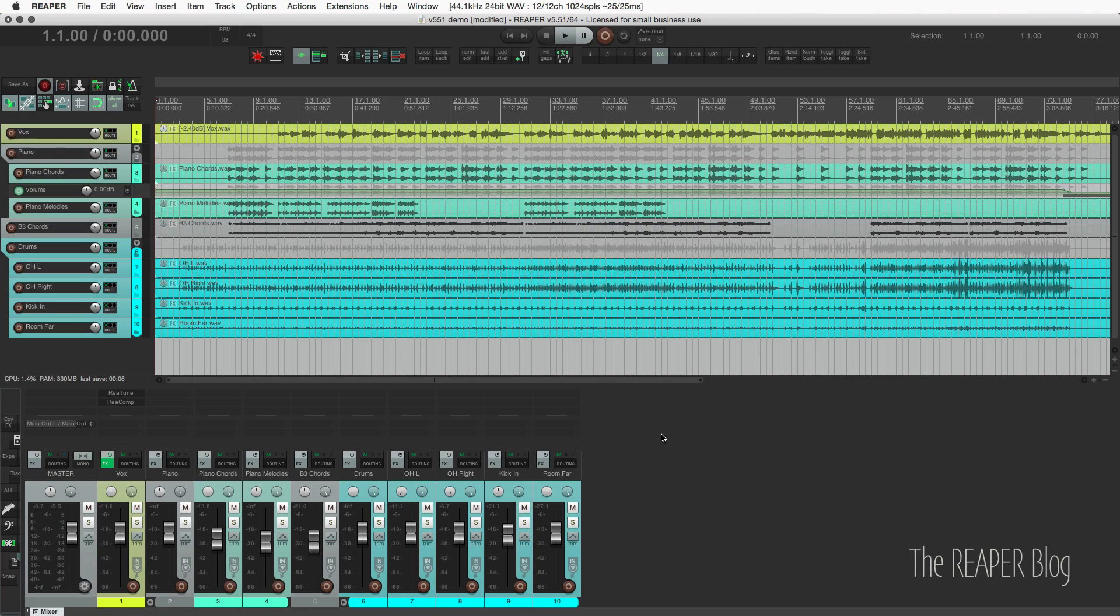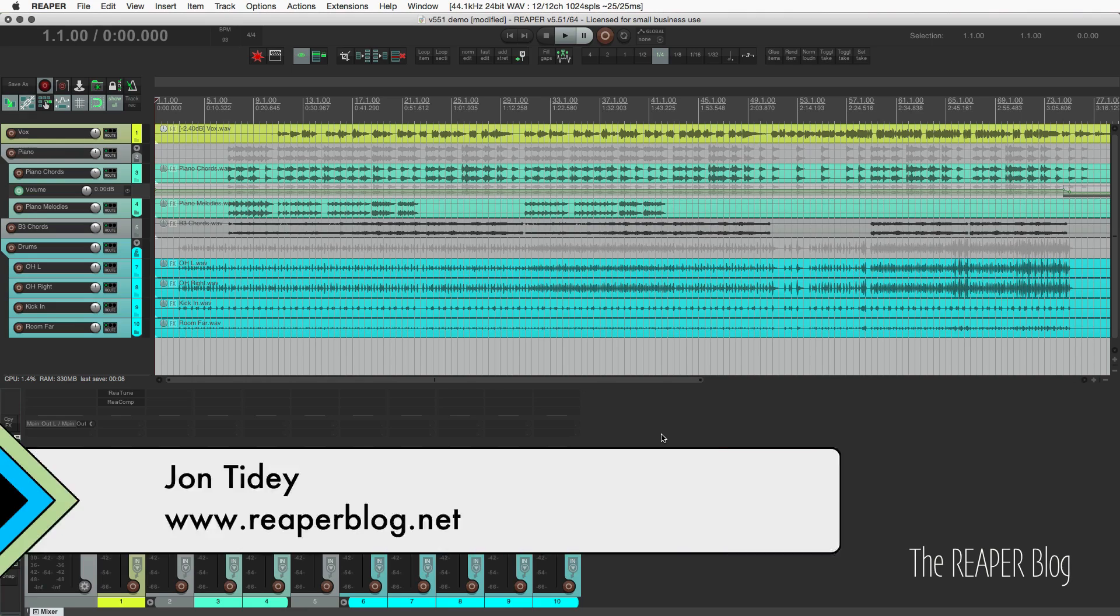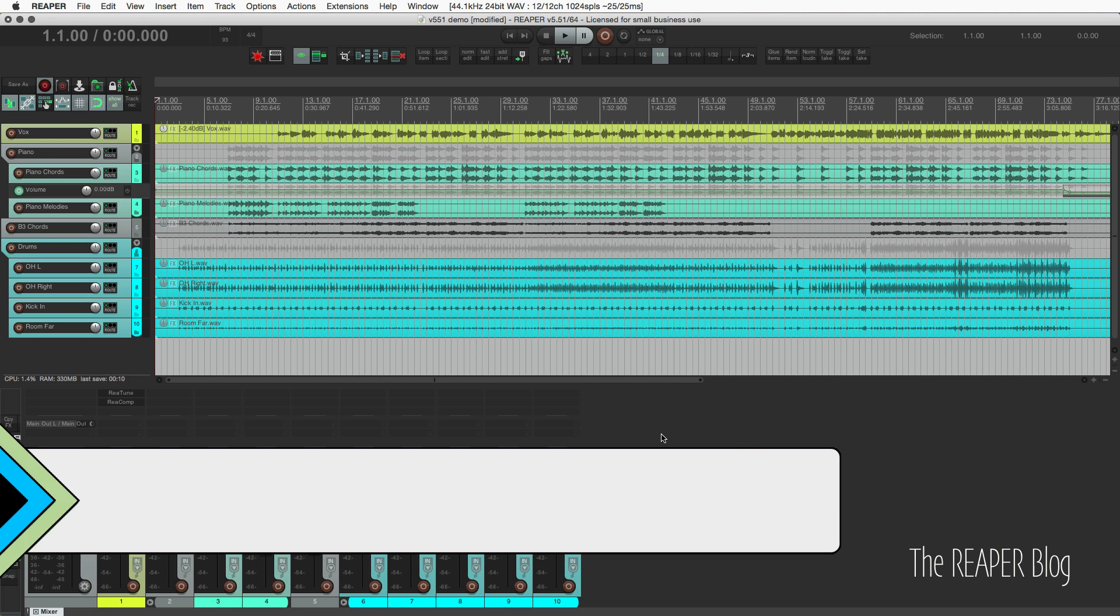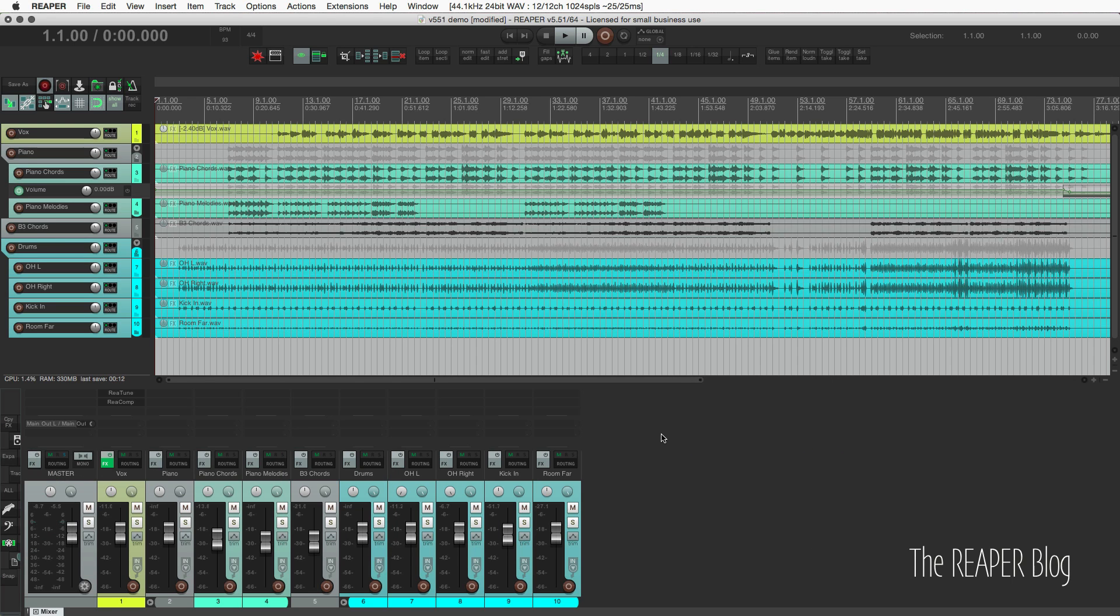Hey guys, welcome to another Reaper blog tutorial. It's only been a couple weeks since the last update, but Reaper 5.51 is here. It's mostly bug fixes, but there are a few major feature changes that we can talk about in this video.